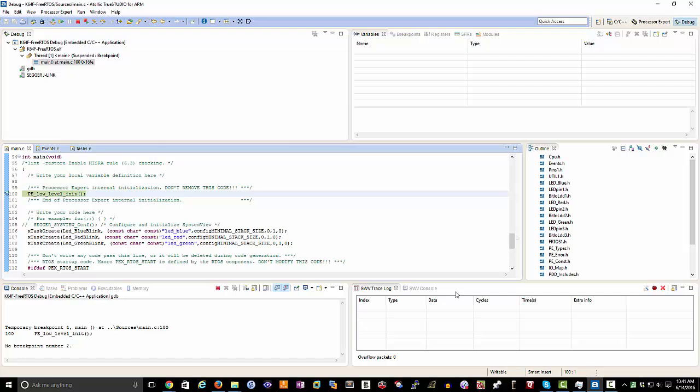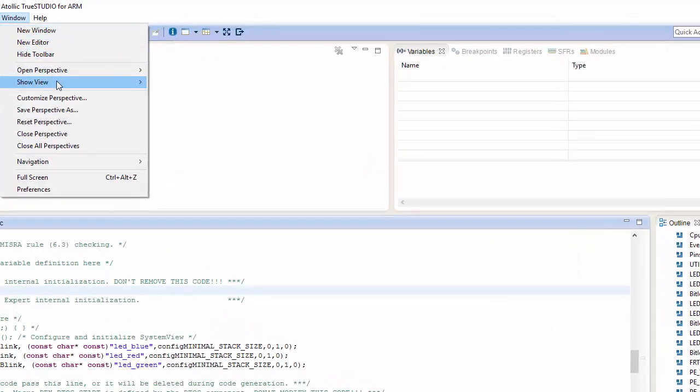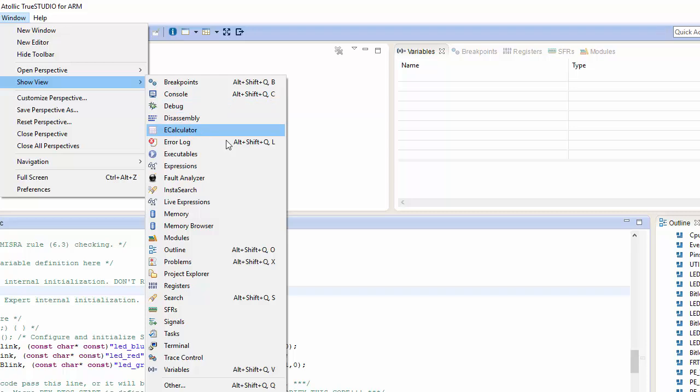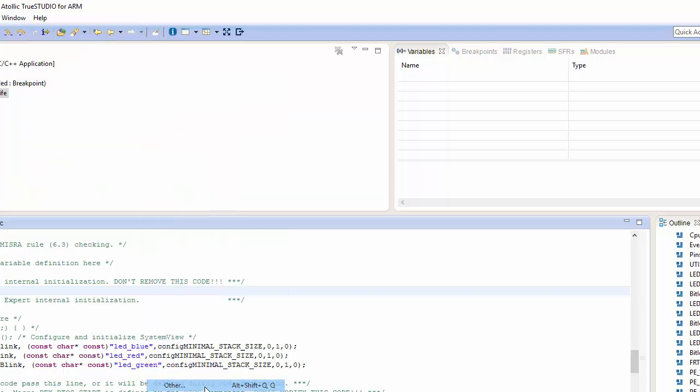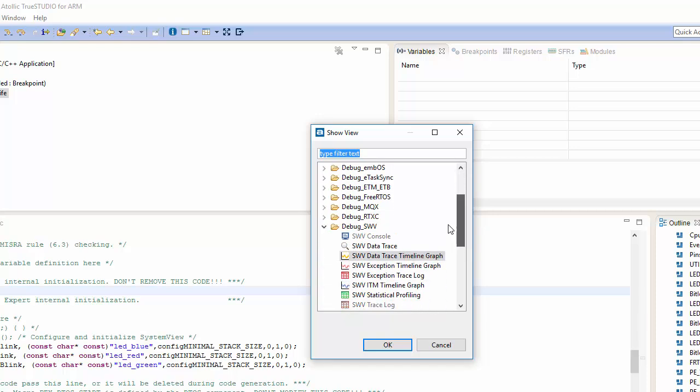So what we can do before we even start to run our debugger, we're going to want to go up into Window, Show View, and we're going to want to go down into the Other tab. Now that's going to give us some additional options.